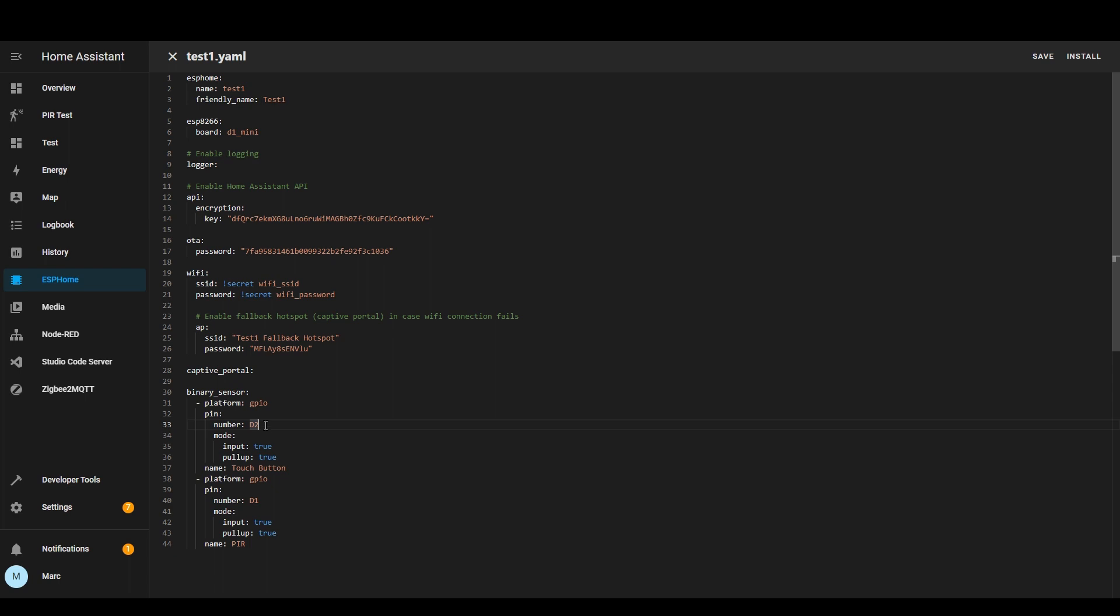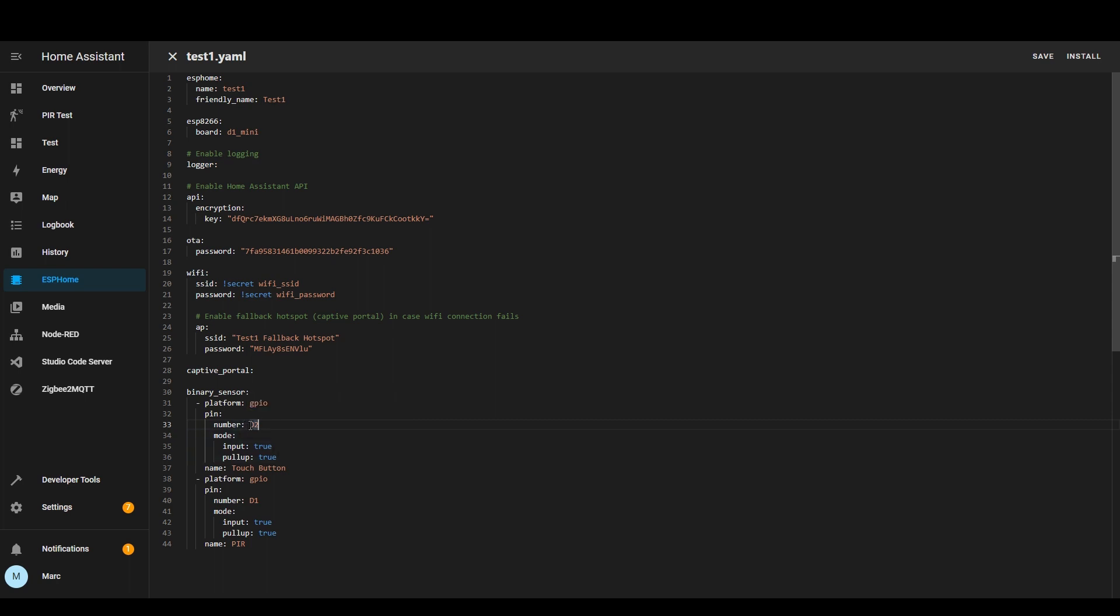For the pin number you can normally put something like GPIO4 here for example but with the D1 Mini you can actually put the D number that's on the device itself instead so it just makes it a bit easier.